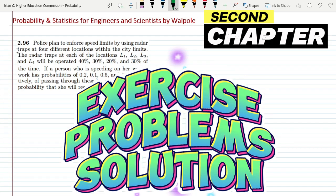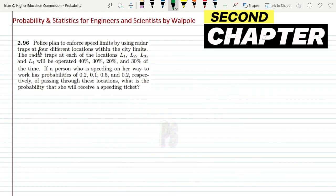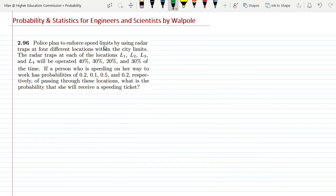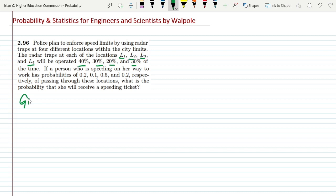Hello guys, question 2.96: Police plan to enforce speed limits by using radar traps at four different locations within the city limits. The radar traps at each of the locations L1, L2, L3, and L4 will be operated 40 percent, 30 percent, 20 percent, and 30 percent of the time. Let me start from the given data.